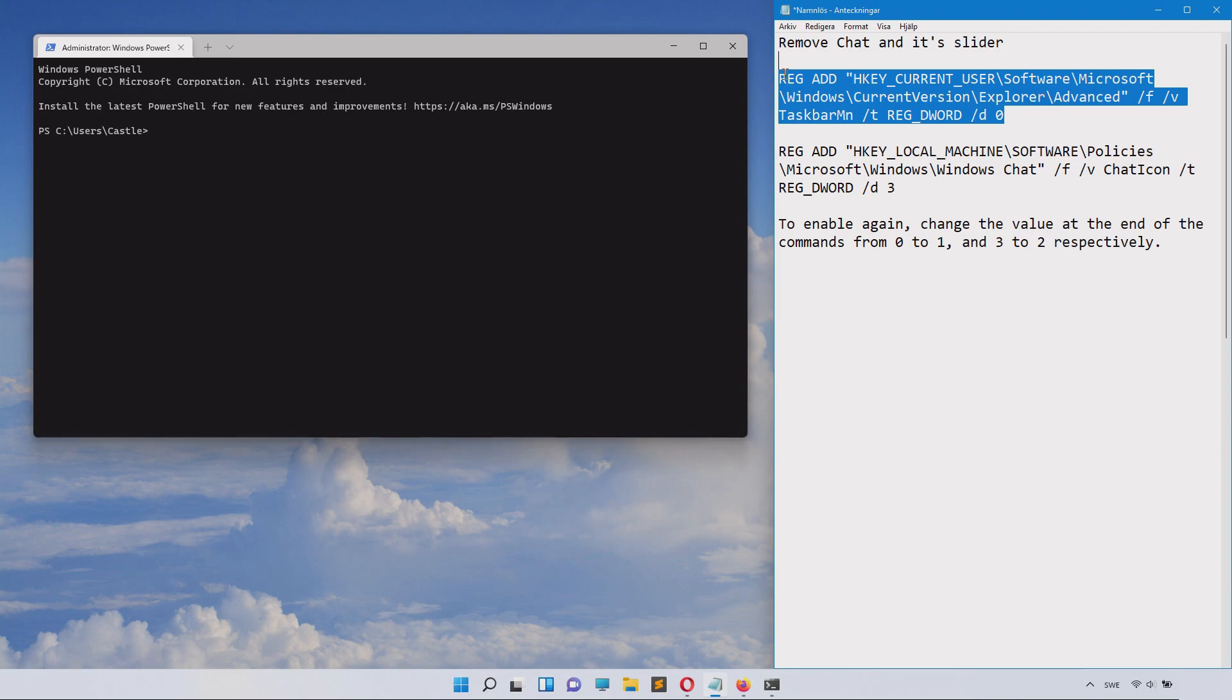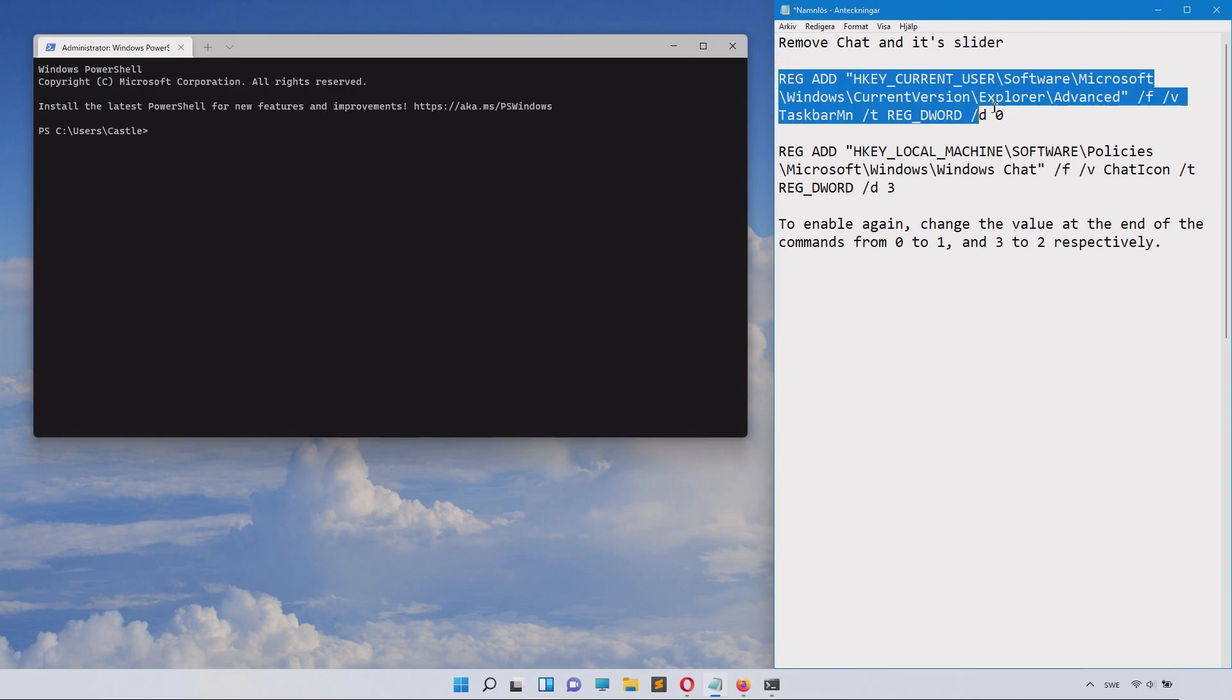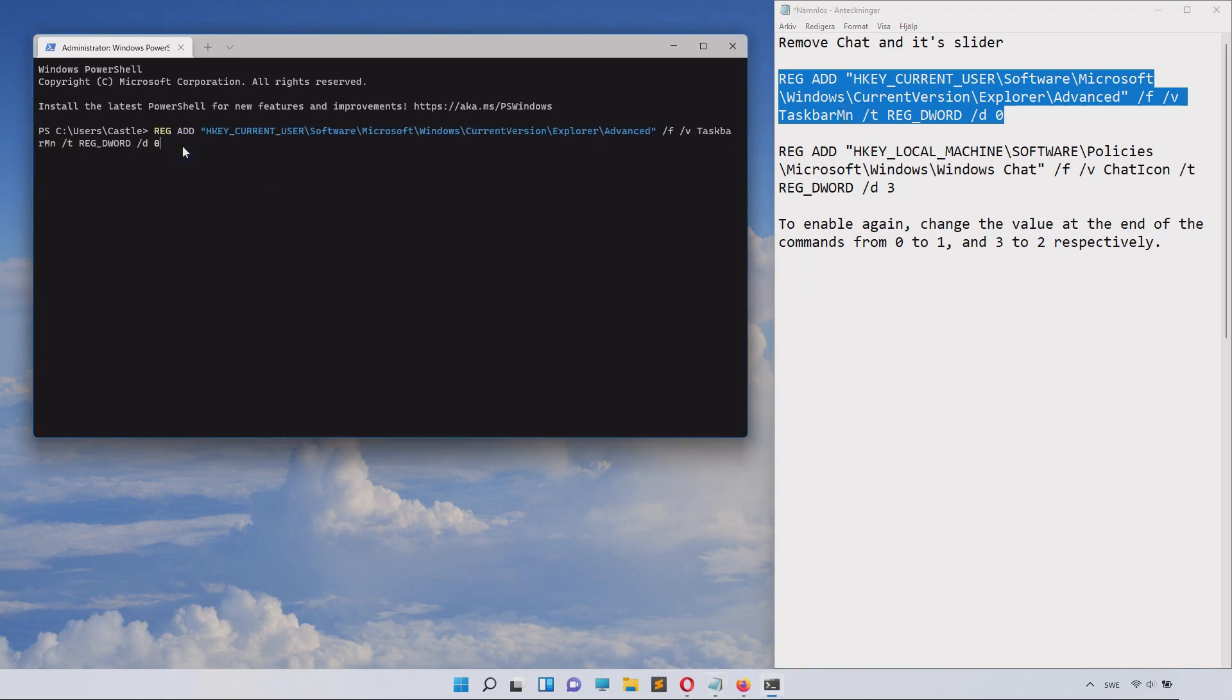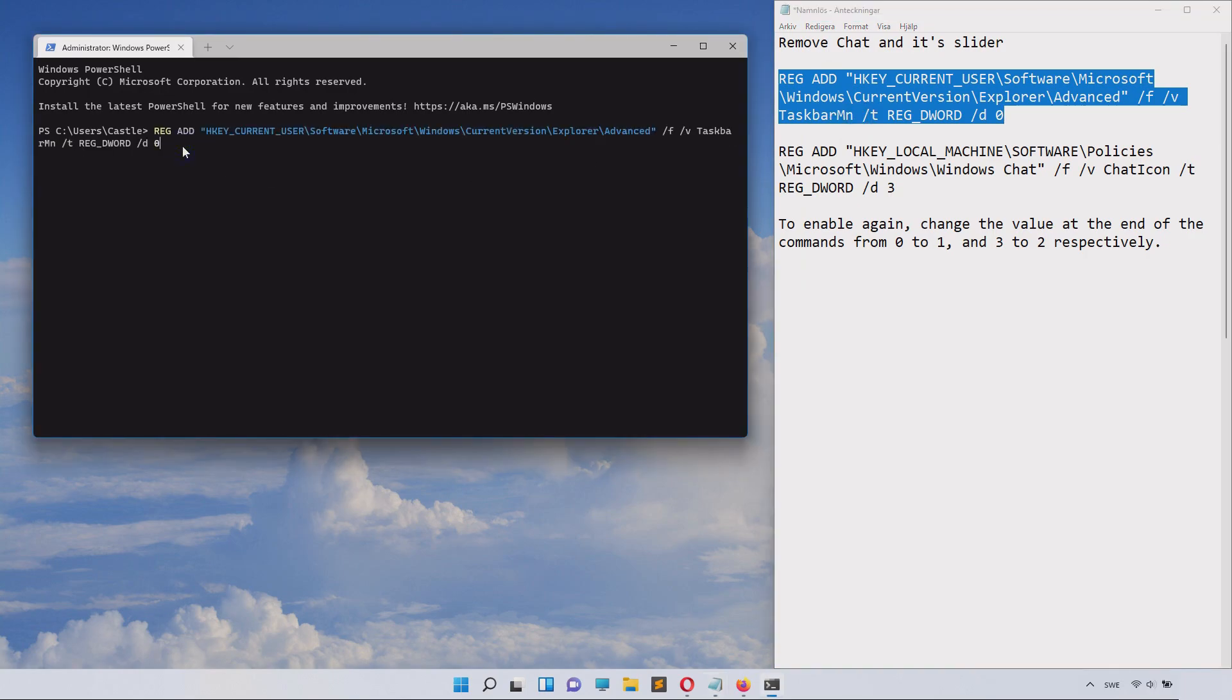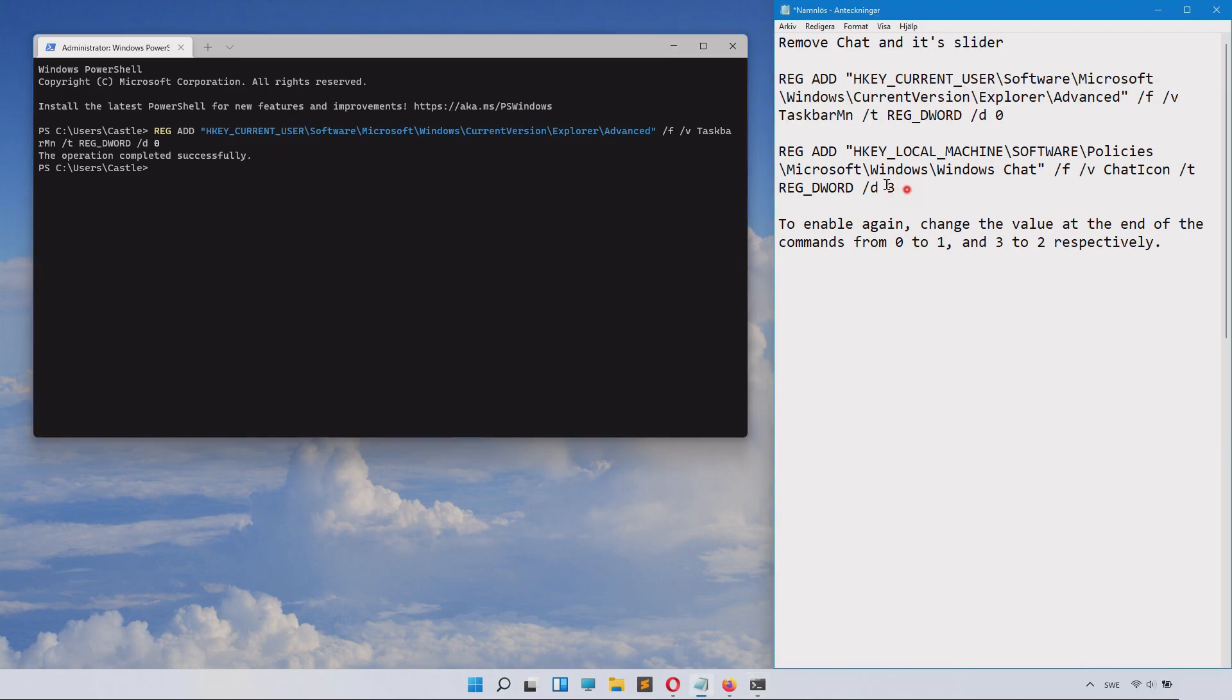Then copy this code that I have in the description of this video, paste it in there and click Enter. And now you can see that the chat immediately got removed.